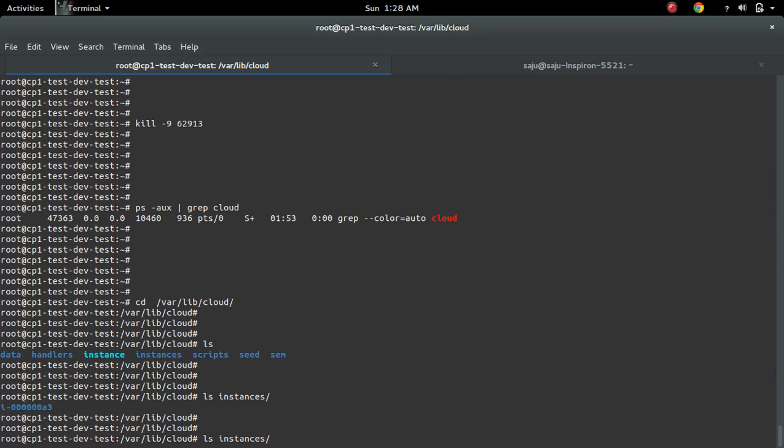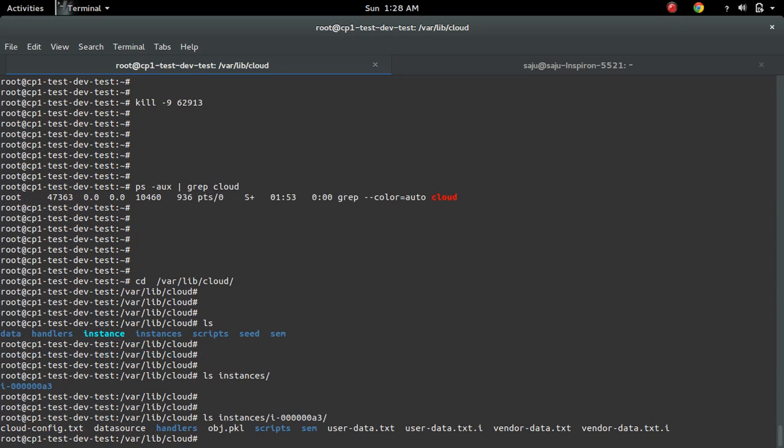You can see the folder. That folder name is the ID of the instance. So let me check there. There you can see user data and a lot of other things.